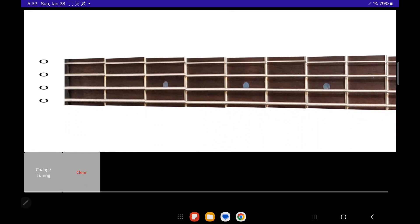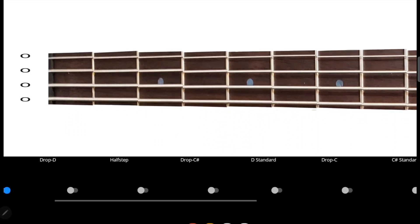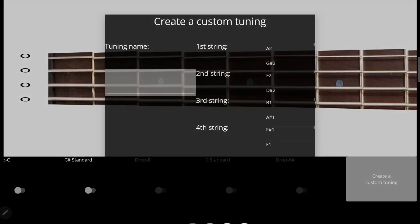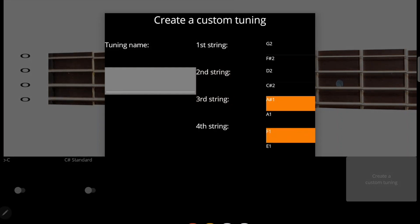The first new feature is the ability to add custom tunings. Say you want to create a tuning that's a half step above standard. You click the create a custom tuning button and select the notes for that, which are F,